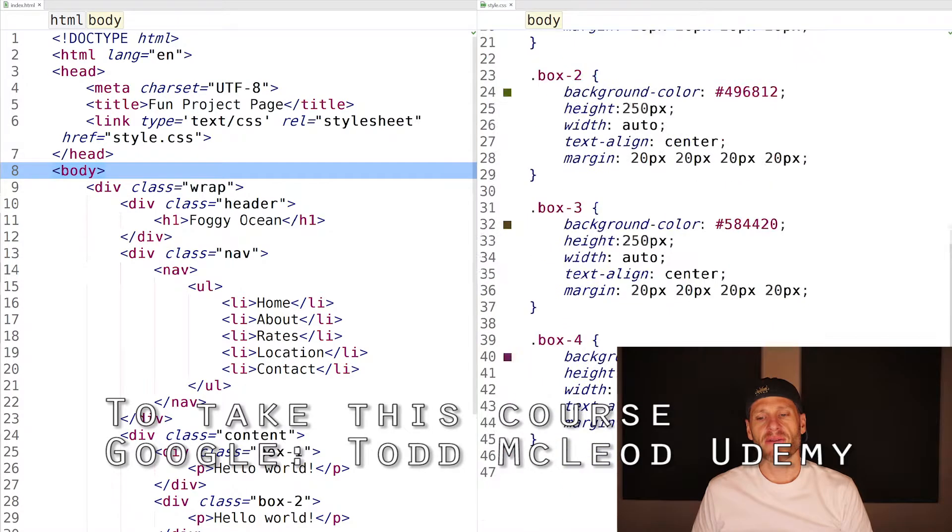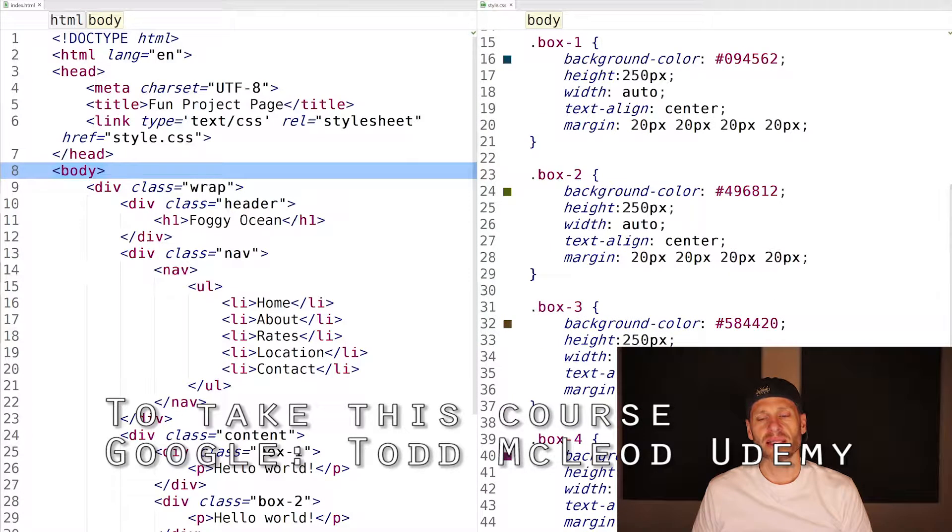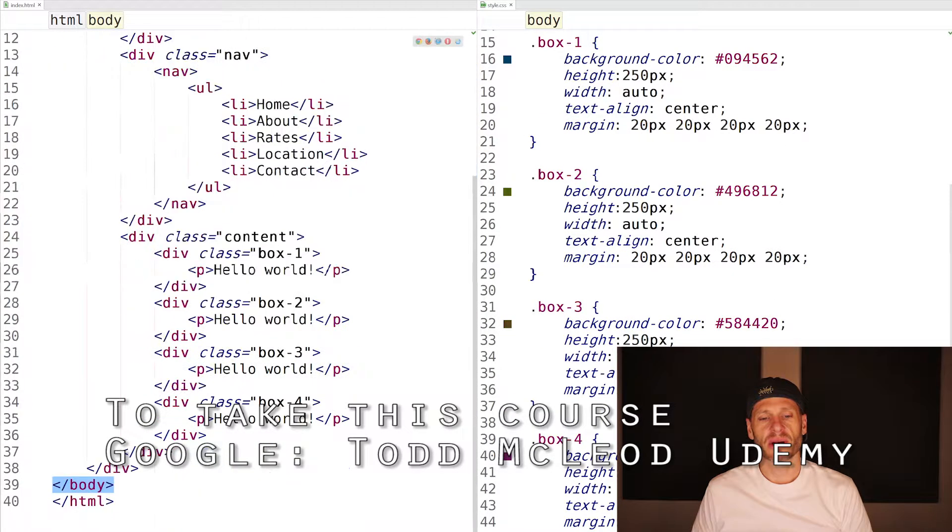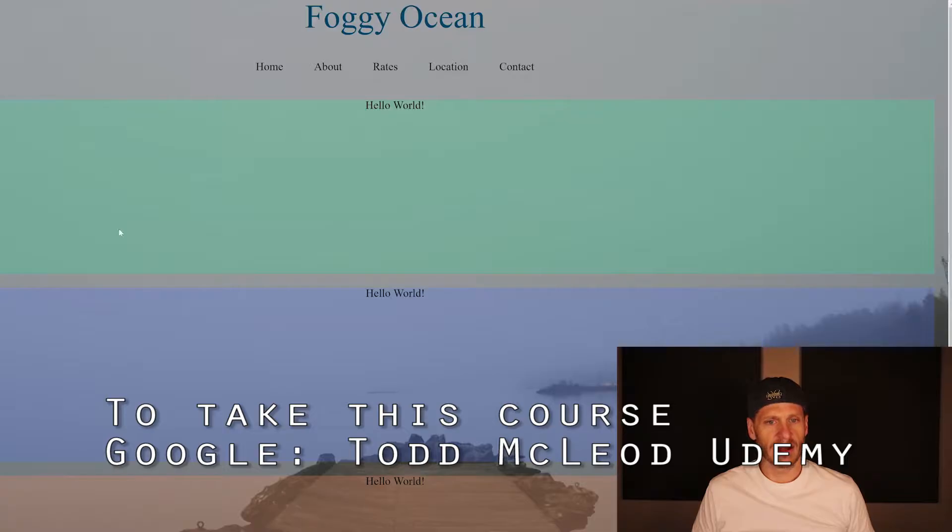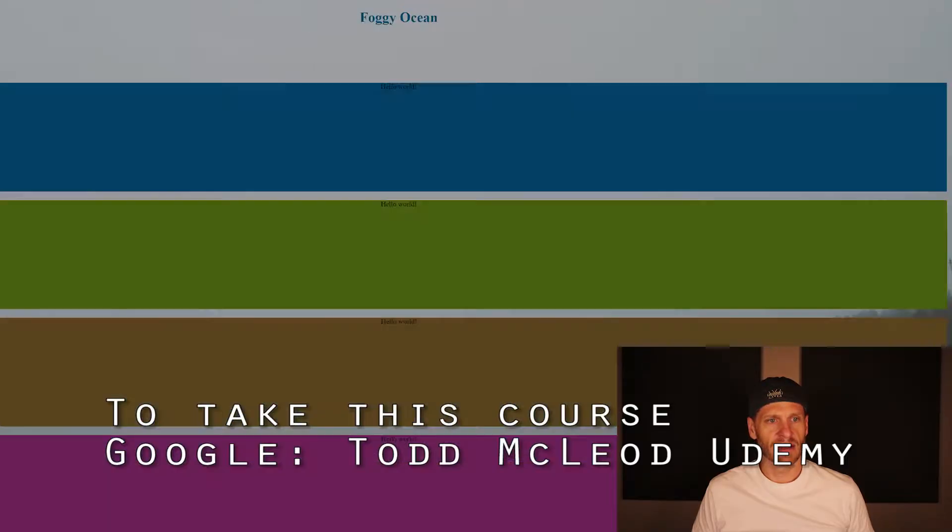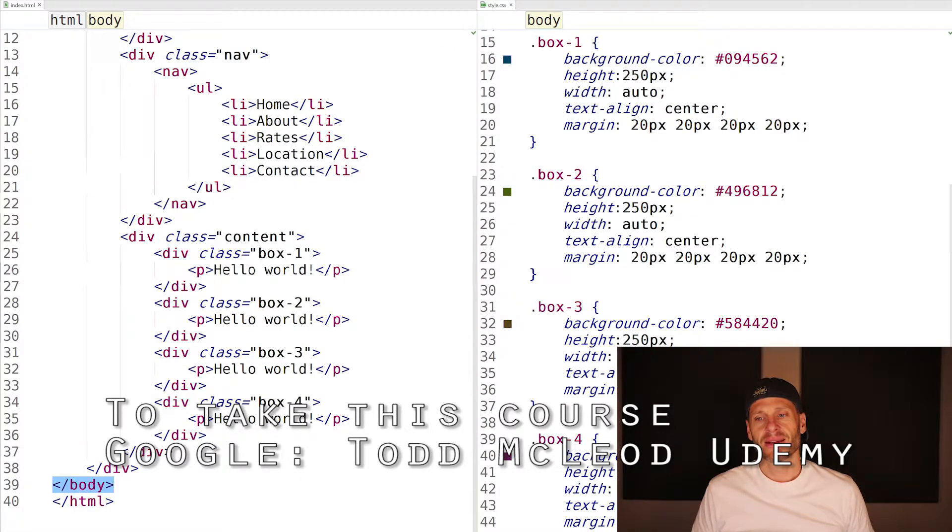Then I have four boxes, four classes: box one, box two, box three, box four, applied right here. Background color is giving them each a background color, so that's each of these four boxes. It gives them a background color, height, width, text align center, and then a margin.